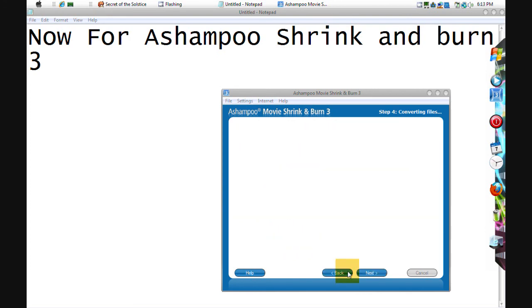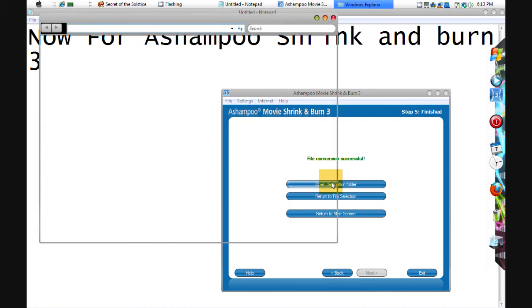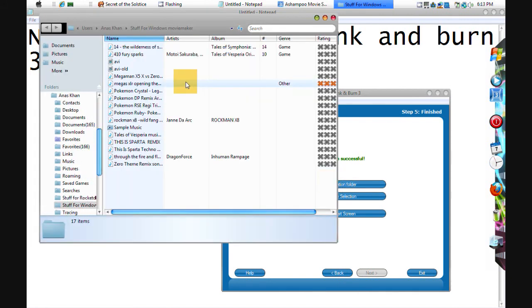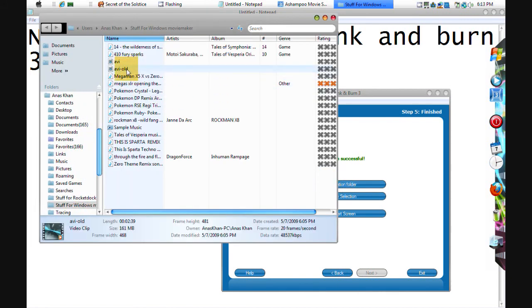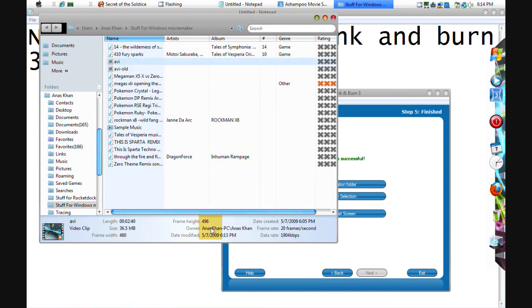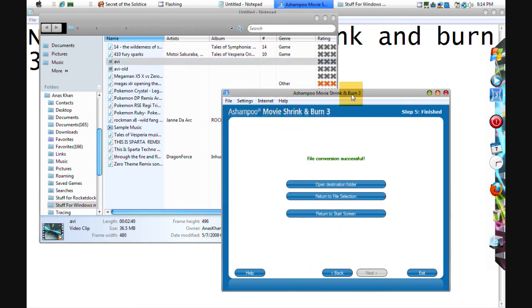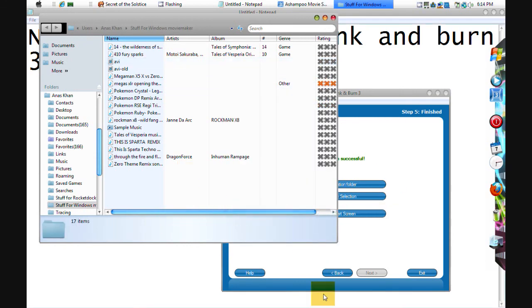Now you click open destination folder and this was 161 megabytes right there and now it's 36. That's how you use Ashampoo Movie Shrink and Burn. See you.